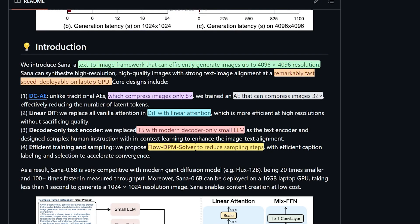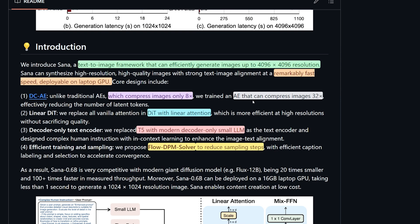Let's take a quick look at what makes Sana this fast. The core component of creating or designing Sana is something called DCAE, and it stands for Deep Compression Auto Encoder. This model actually compresses the image by 32 times. In regular models like Stable Diffusion and Flux, they say it can only compress images eight times, which results in Sana reducing the number of latent tokens. In normal English, it makes it faster.